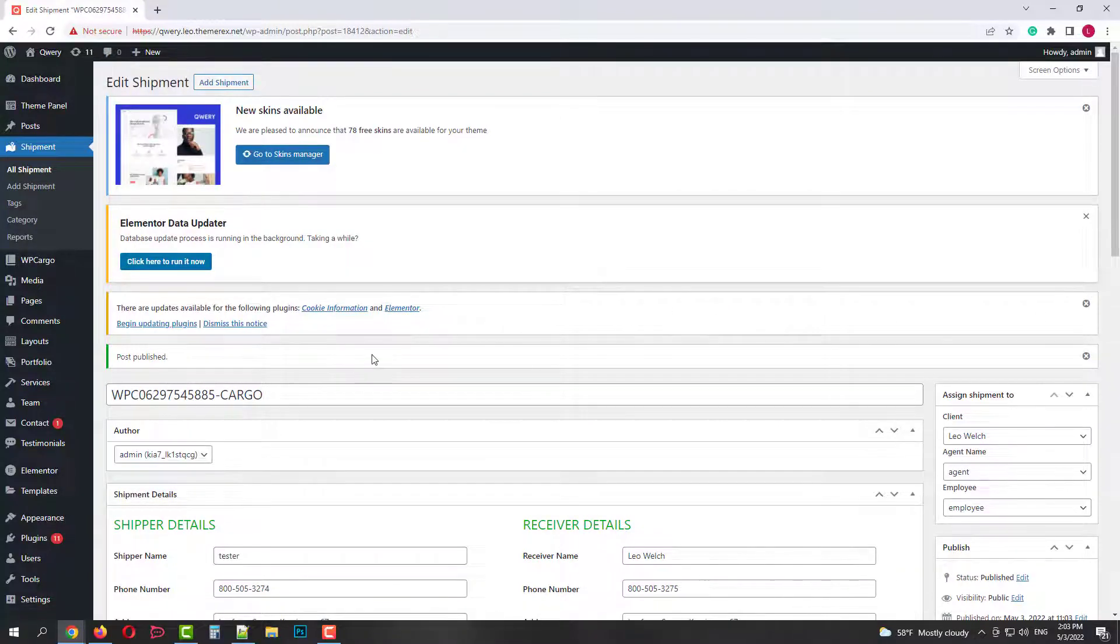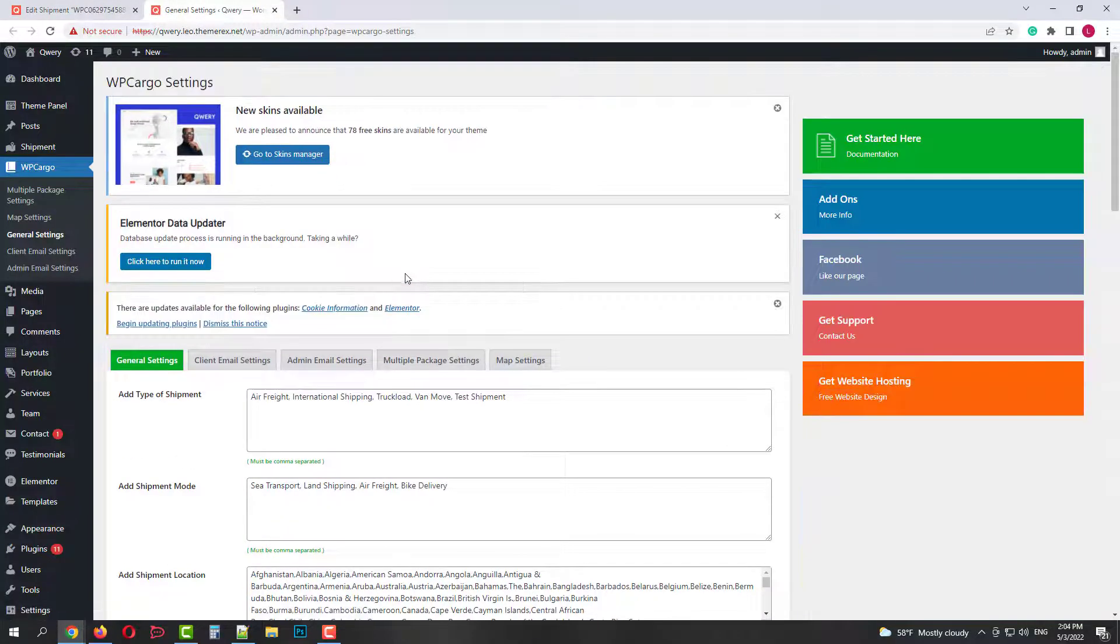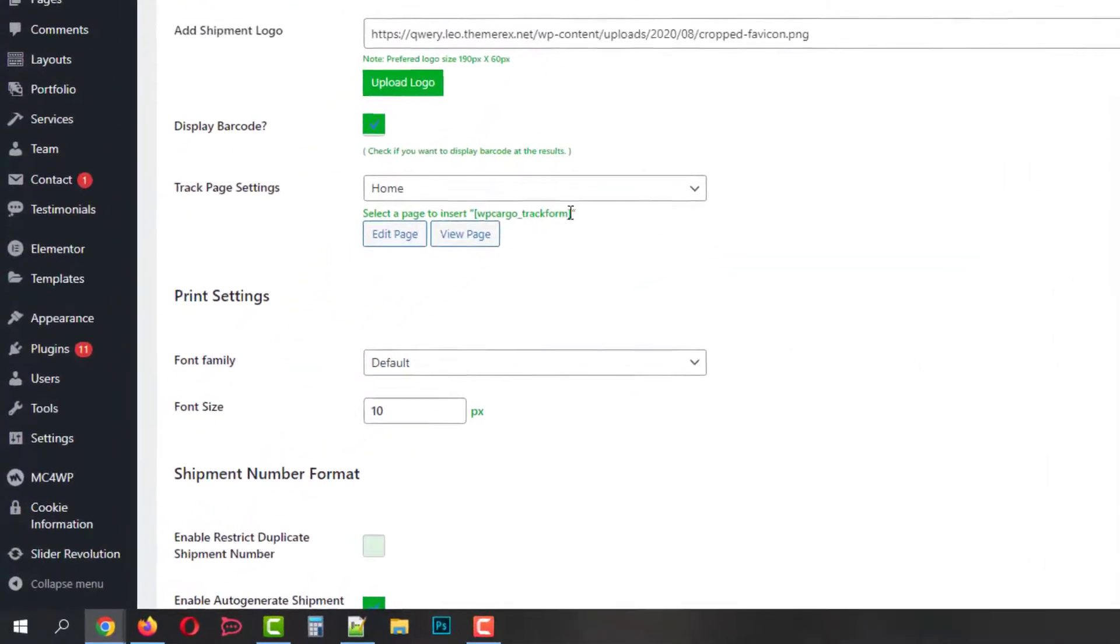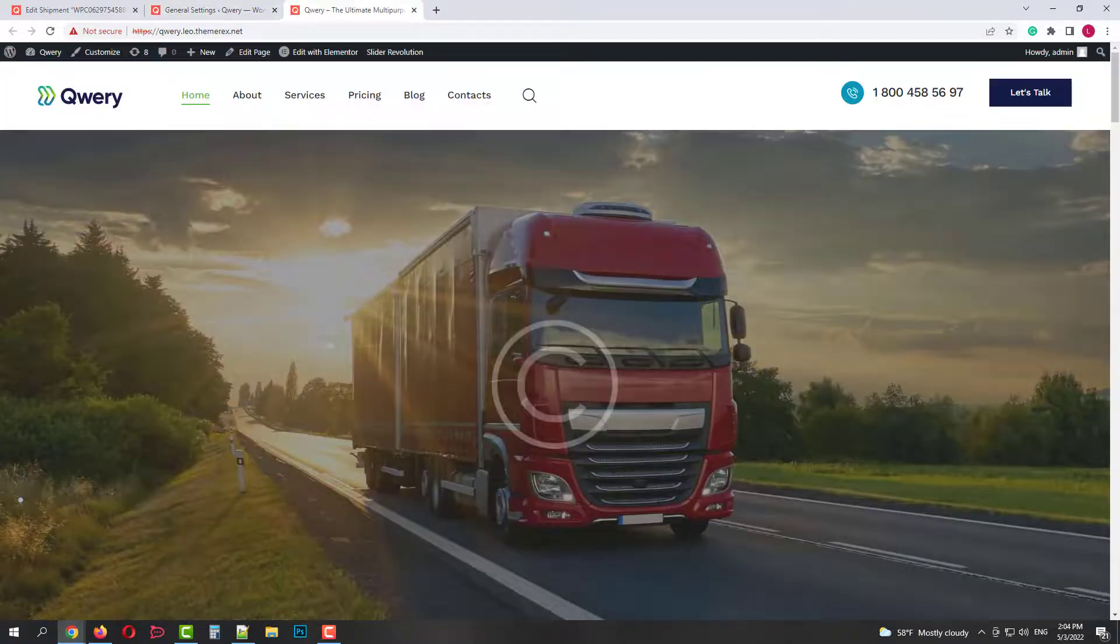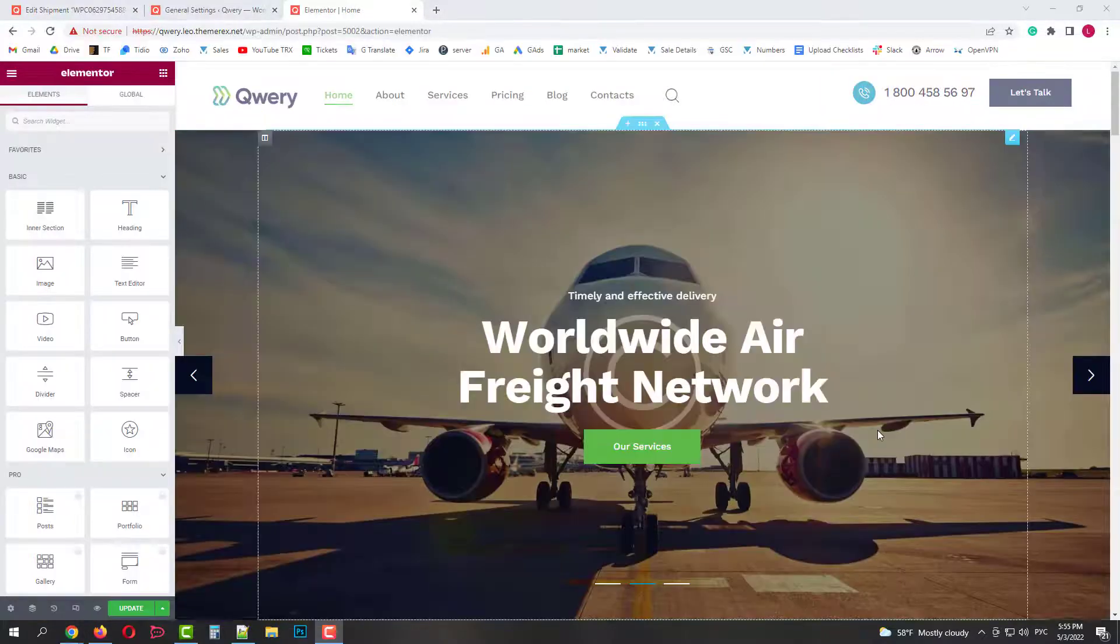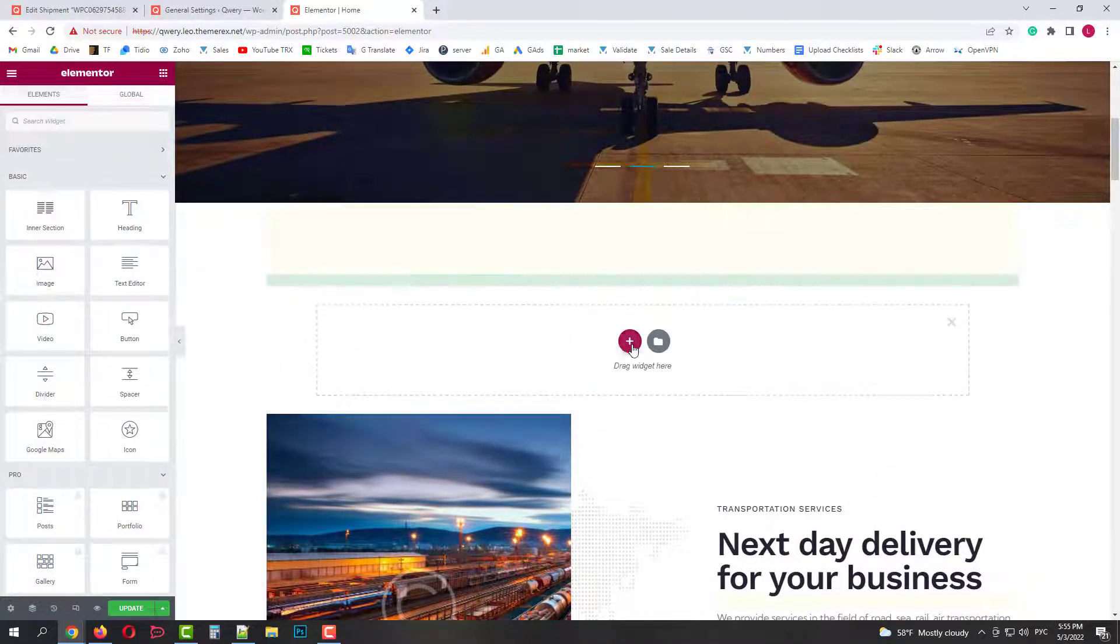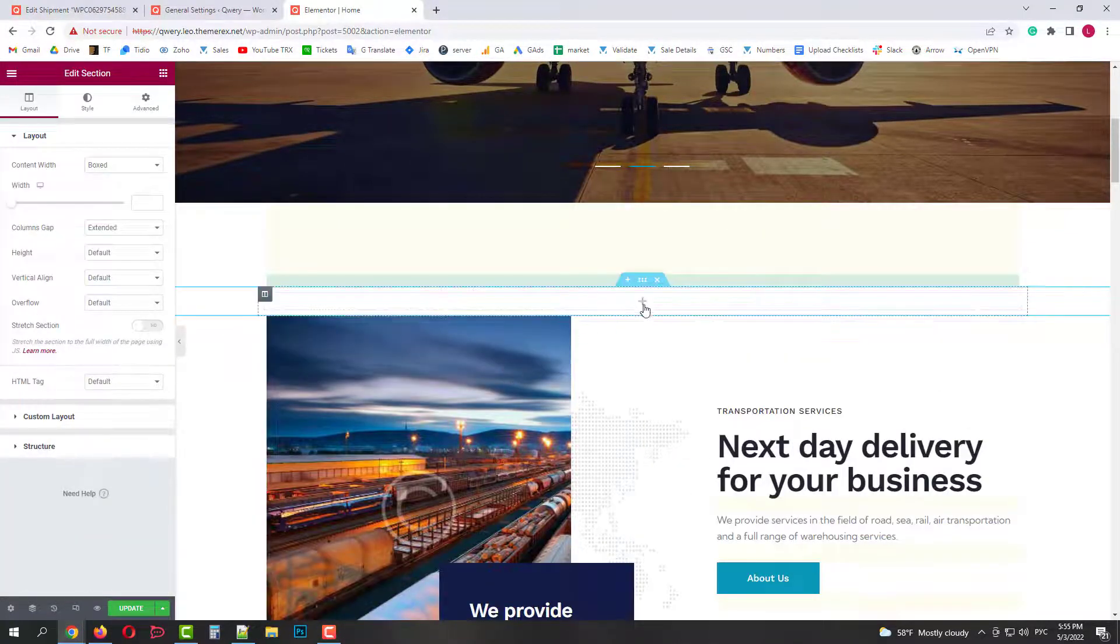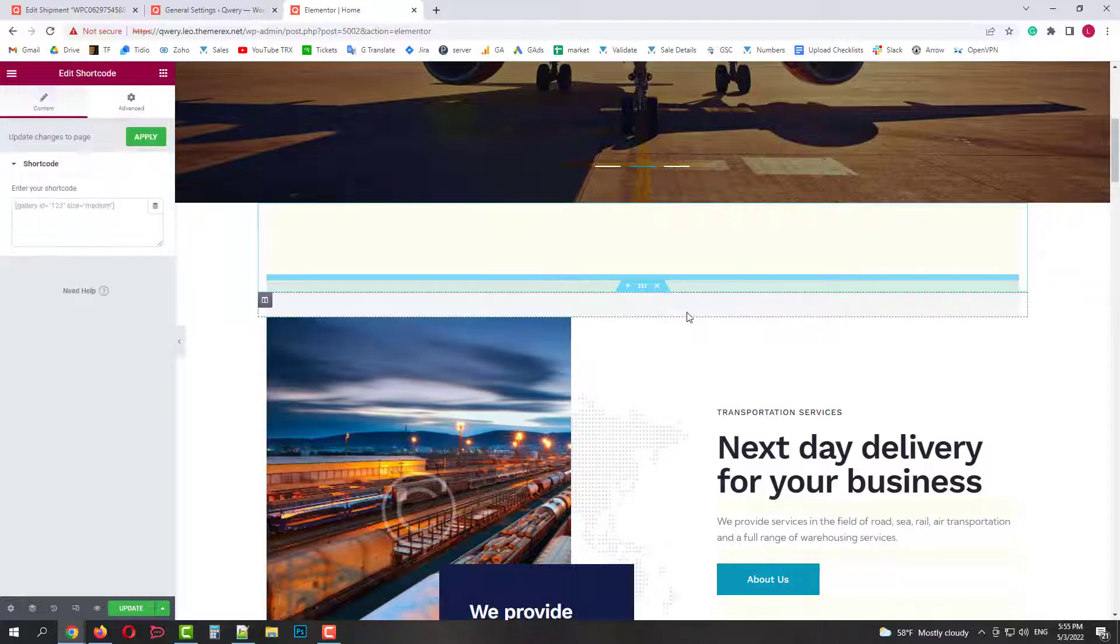Now let's add an online tracking form to our main page. Let's quickly return to the WP cargo settings and copy the tracking form shortcode. Now let's go to our main page and edit there. Click on edit with Elementor on the top bar. I'll scroll down and edit right here. Click on the plus icon, then this red icon and choose section.